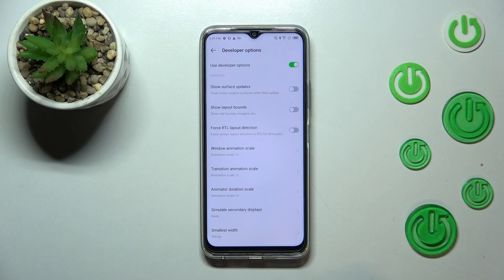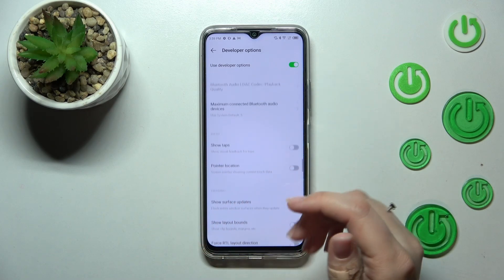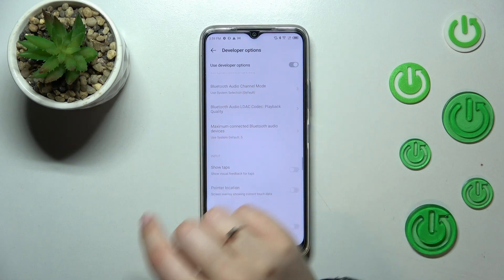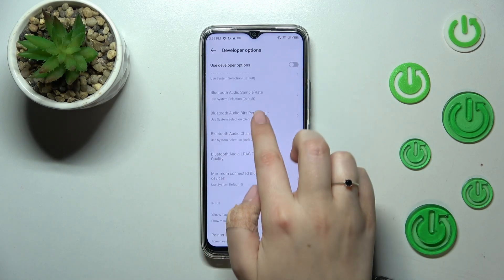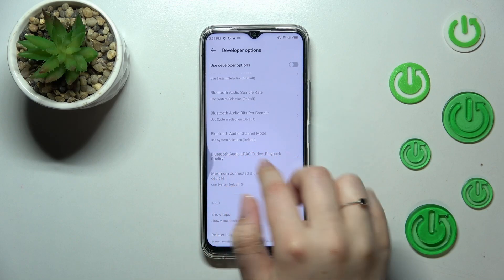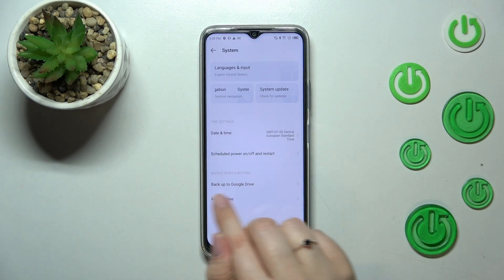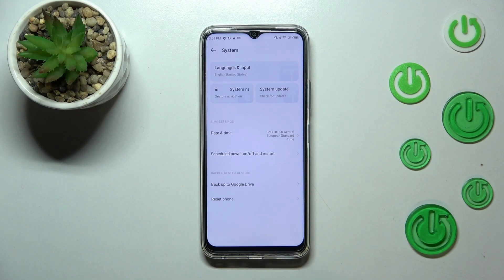If you're done with customization of developer options and want to turn them off, you just have to tap on the switcher at the very top, which is always visible. As you can see, most of the options will become inactive, and after getting back to the system settings the Developer Options will disappear. But no worries — you can enable them again by going back to the Build Number step and keep tapping.